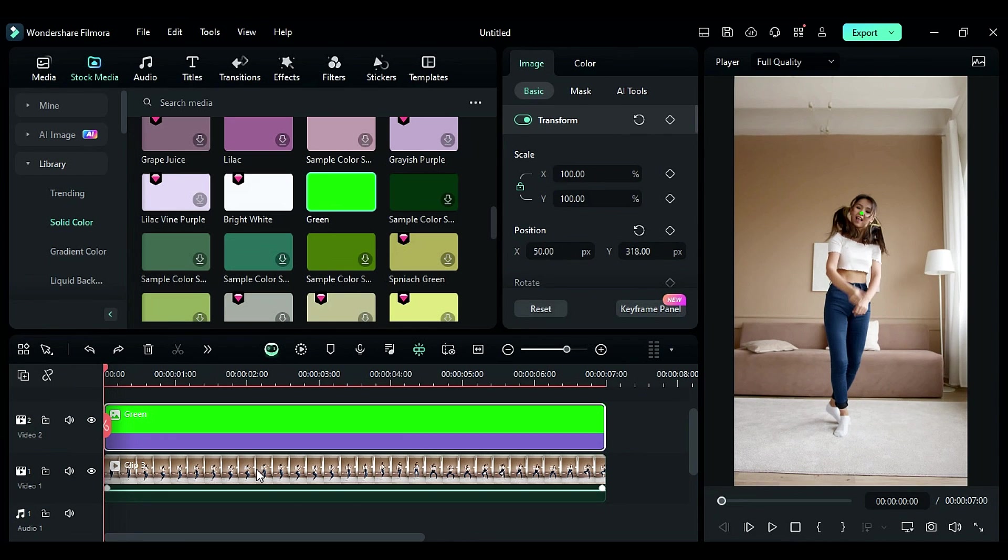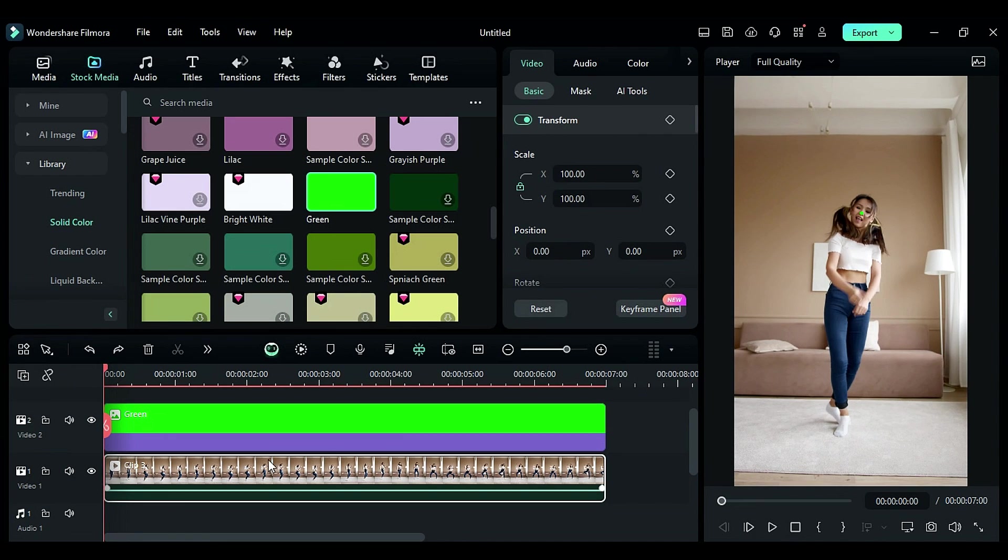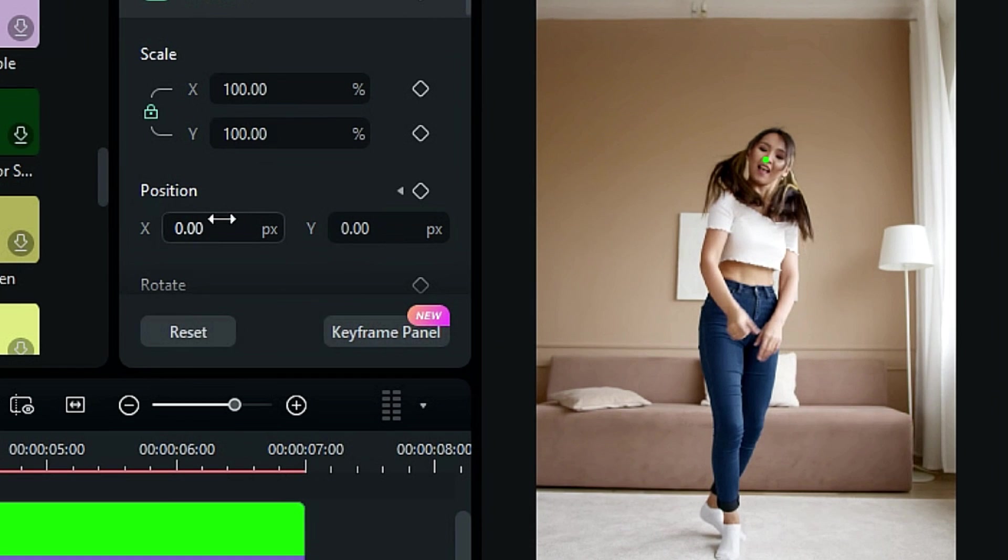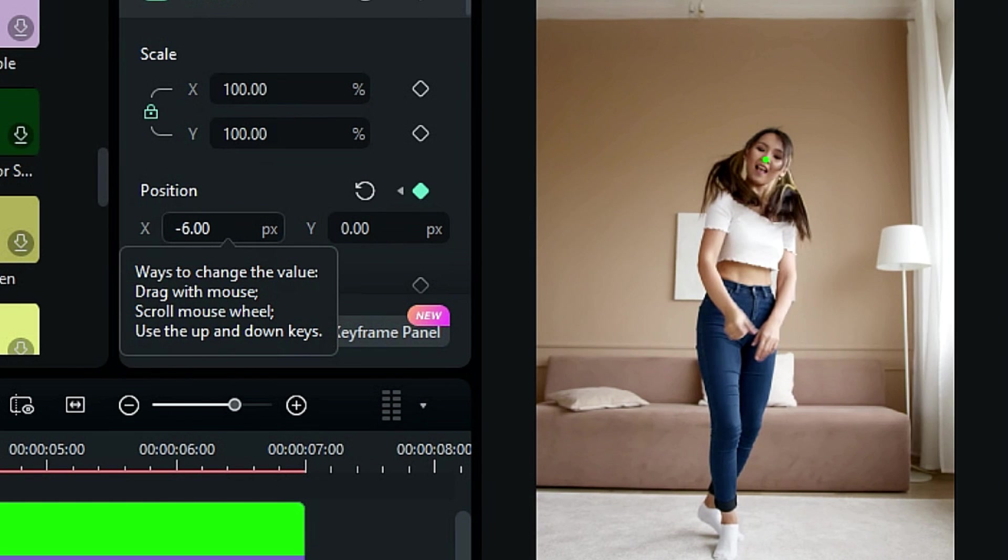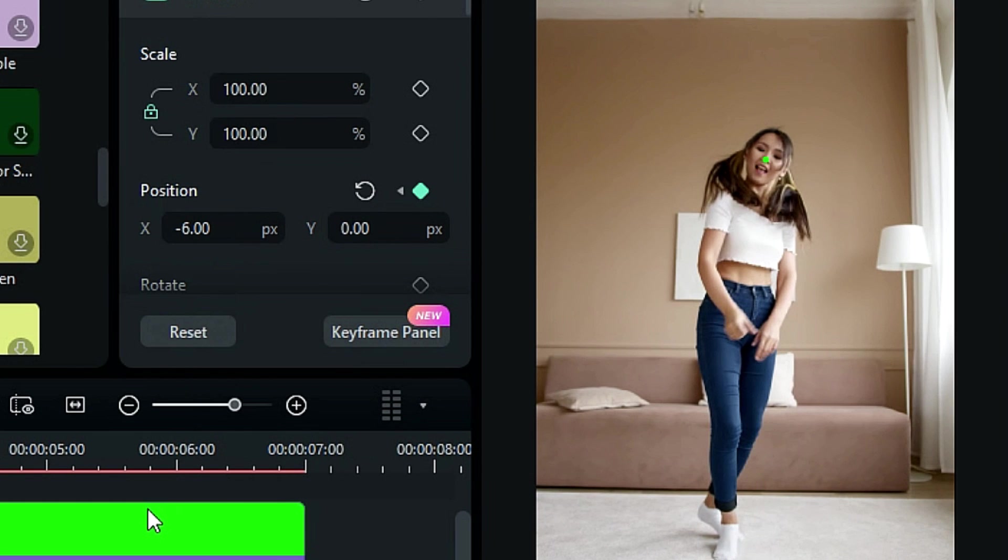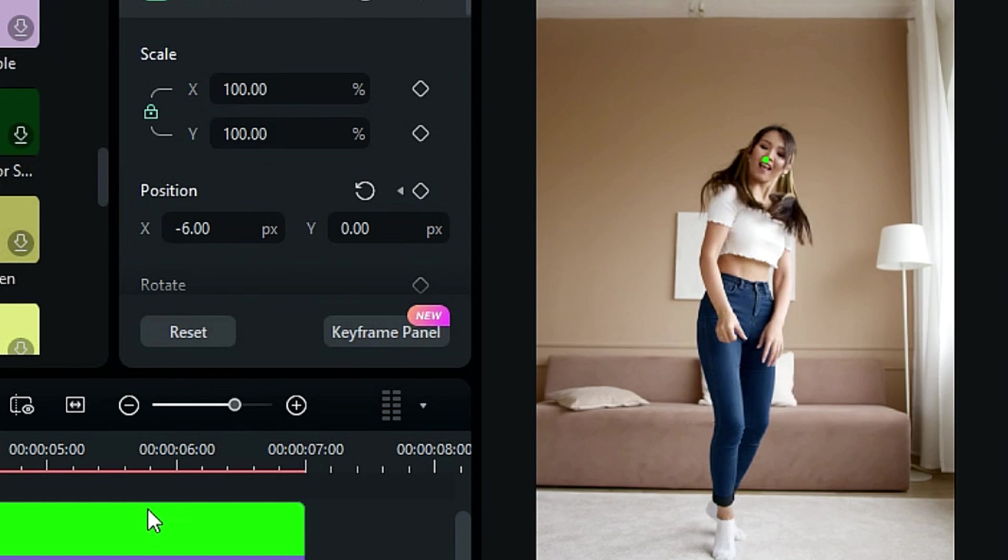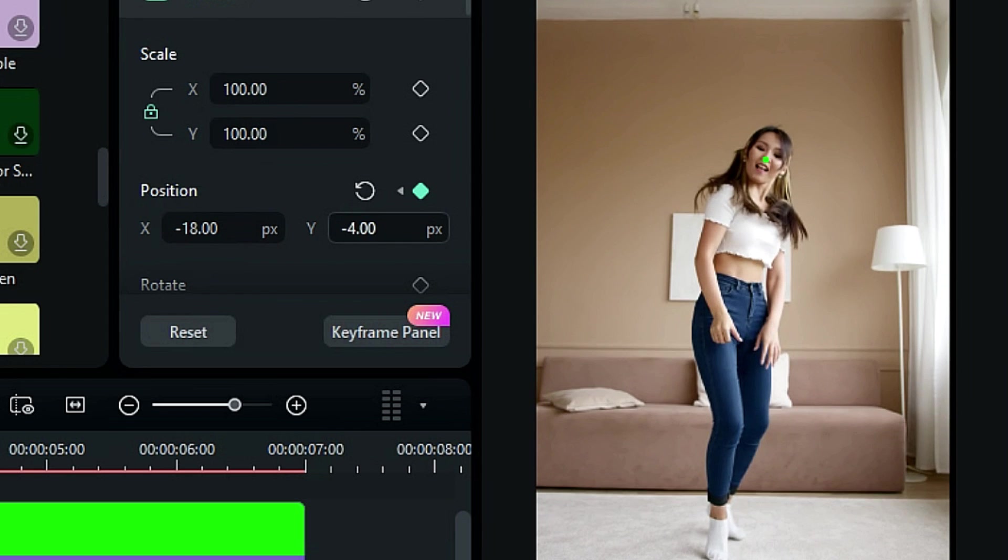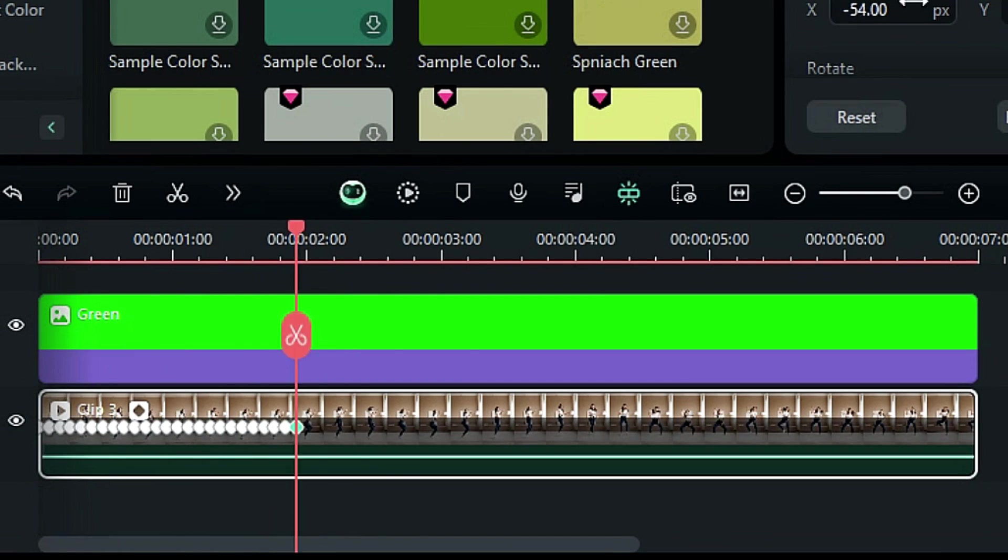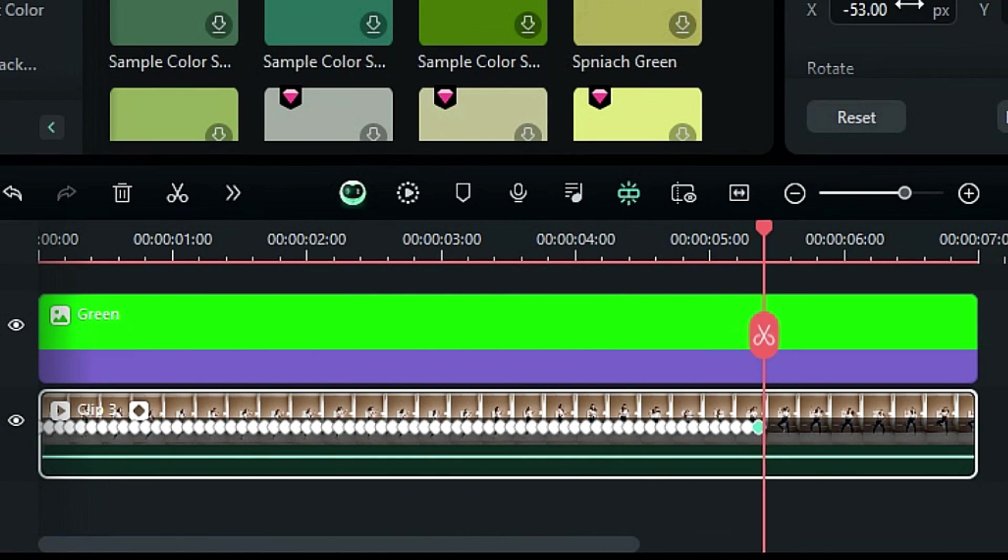After placing the point, select your footage. On the position keyframe, go two frames further and adjust the footage according to the point. Then again, go two frames further and adjust the footage position. Repeat the same process till the end.